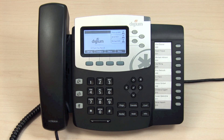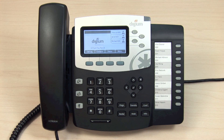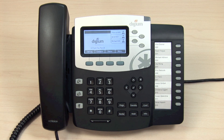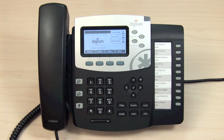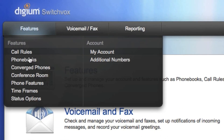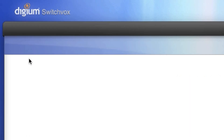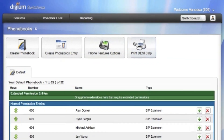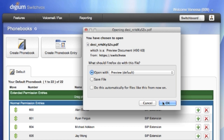The DESI strip can be auto-generated as a PDF from either the phone interface or the SwitchVox web suite. The PDF document gives you a clean, professional-looking strip that you can print from your computer. This eliminates the need to use writing or white-out on the strip and makes it simple to print a new DESI strip any time you update your rapid dial phone book. From the SwitchVox web suite, navigate to Features, then Phone Books. Click on the Print DESI Strip icon and you will download the PDF.